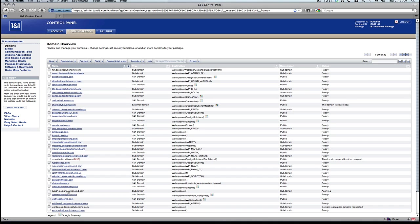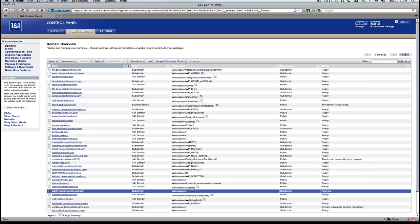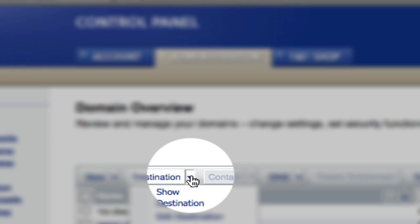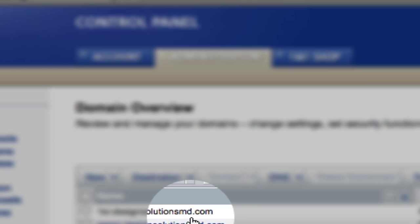However, we still need to specify where this subdomain is pointing to. Currently it's pointing to nowhere. So what we have to do is we have to check the domain, go to destination, edit destination.